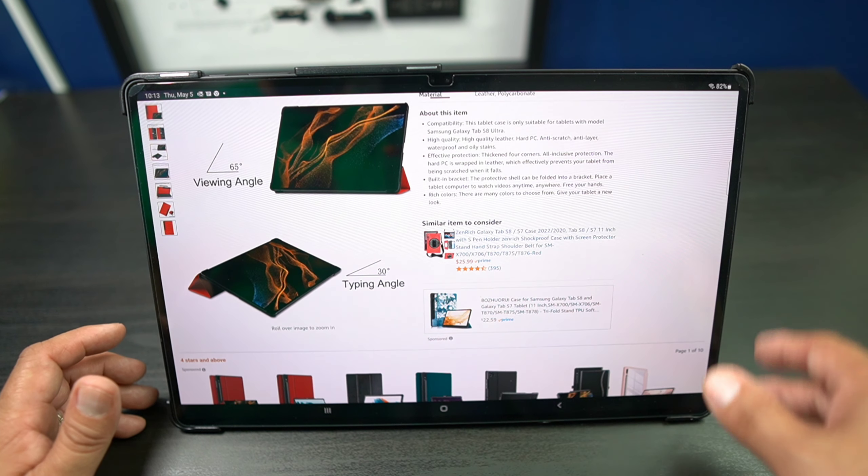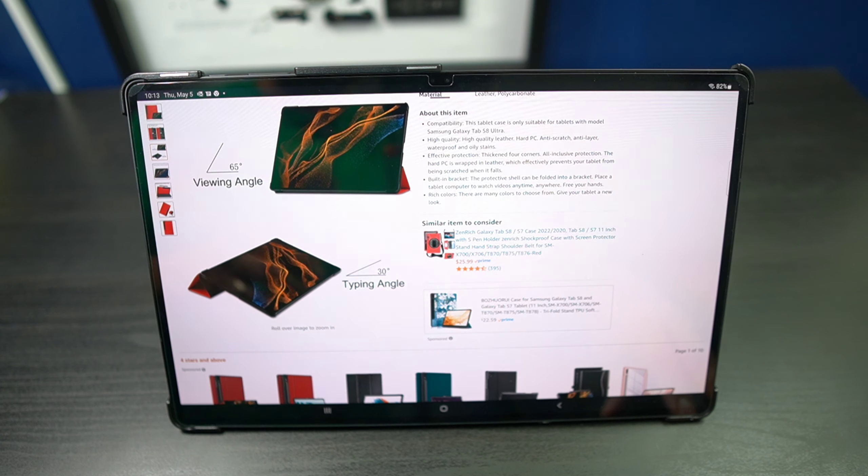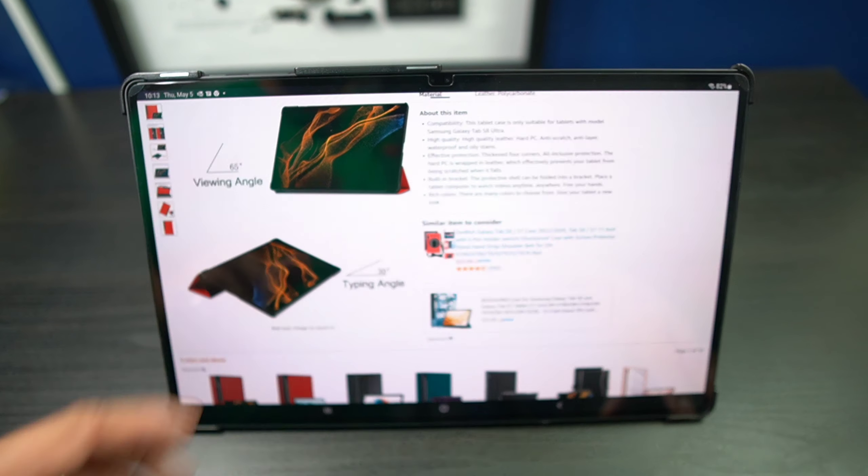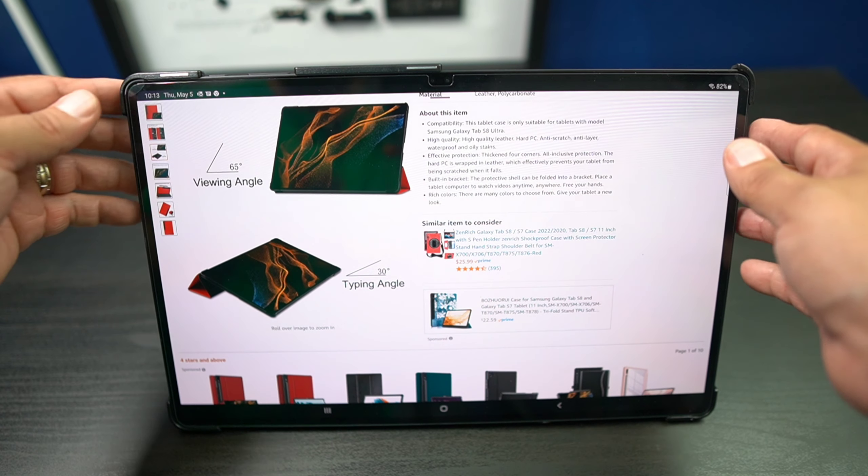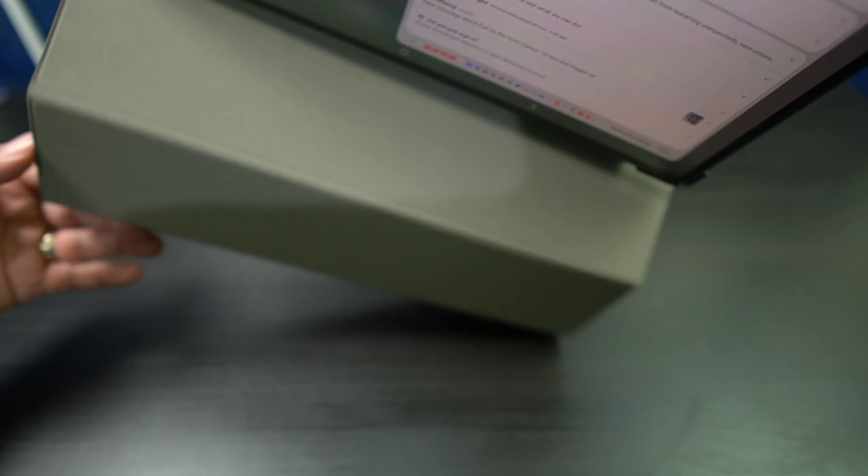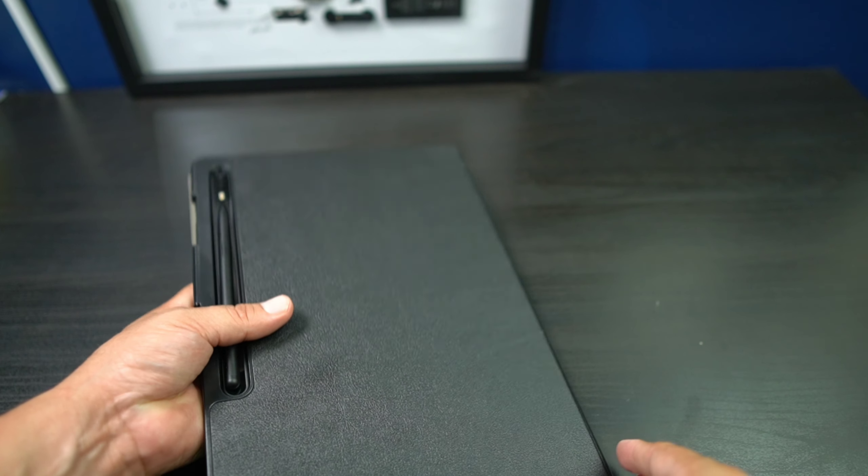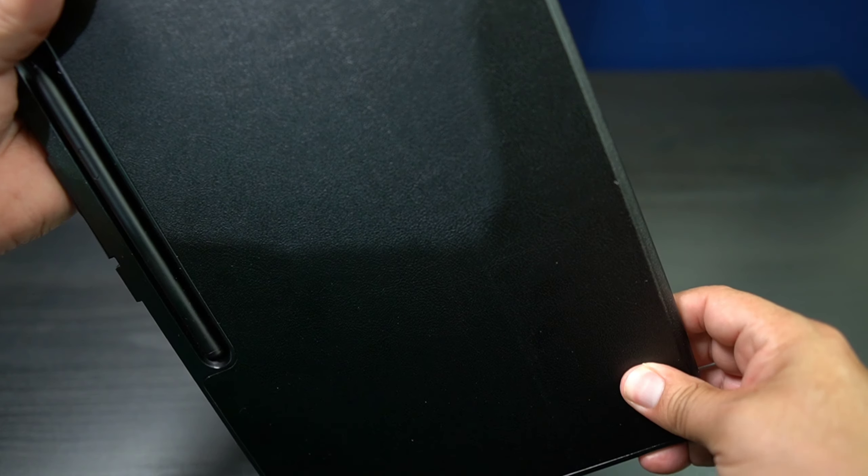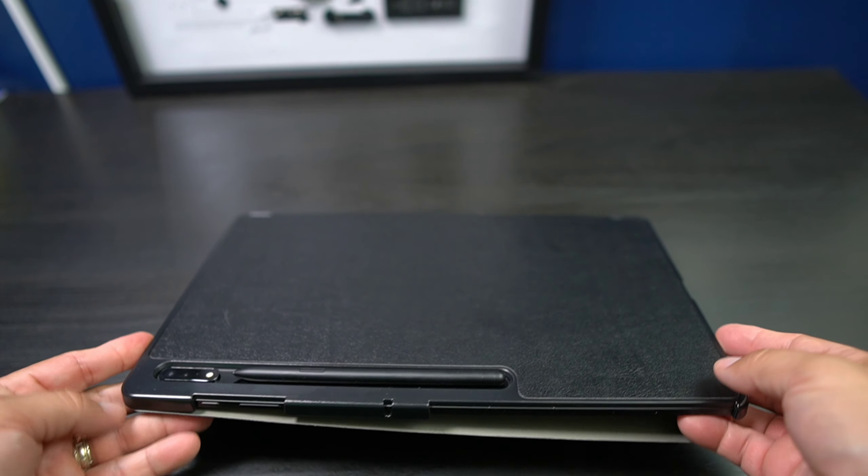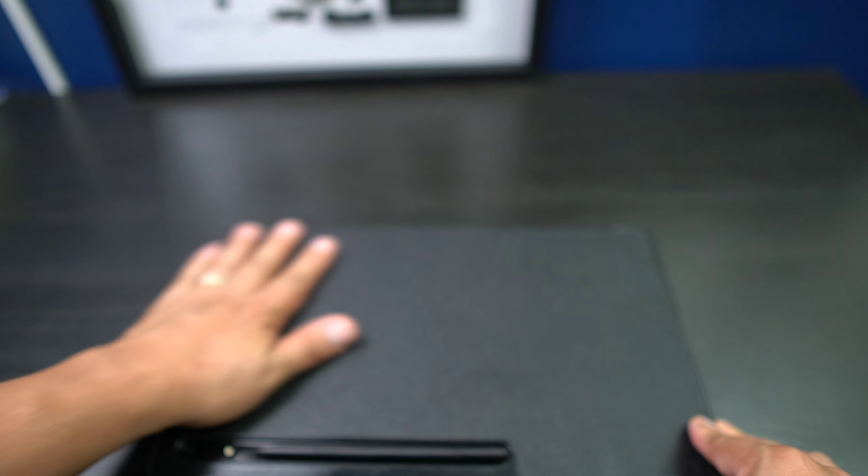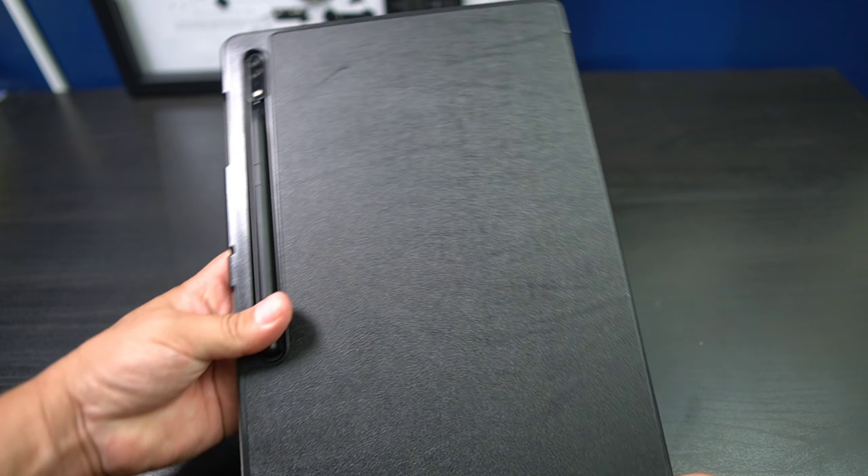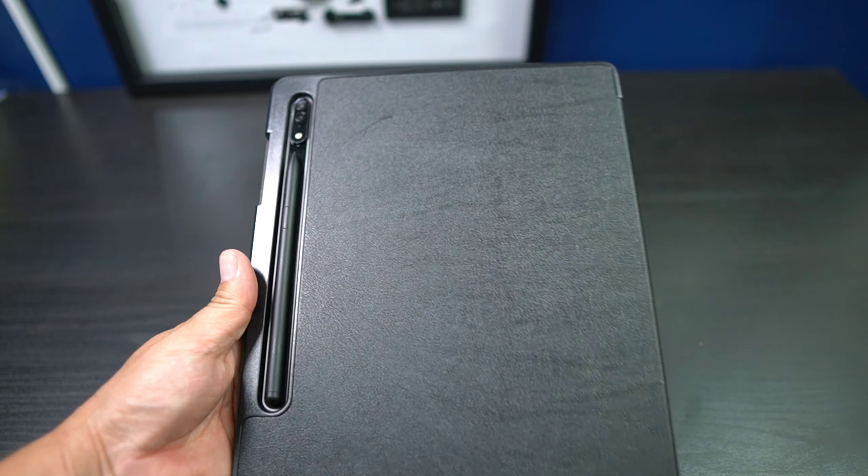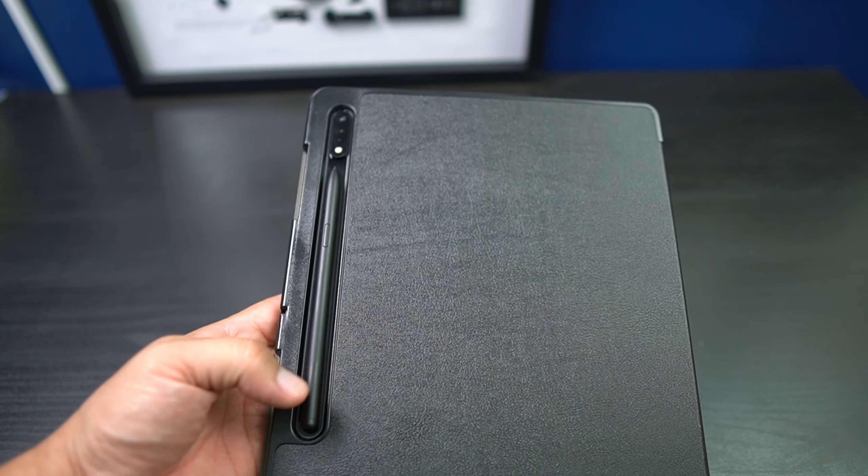This is high quality leather, hard PC, anti-scratch, all that good stuff. One of the things that I do like is it's got a nice very slim profile. As you can see, you have space there for your S-Pen.